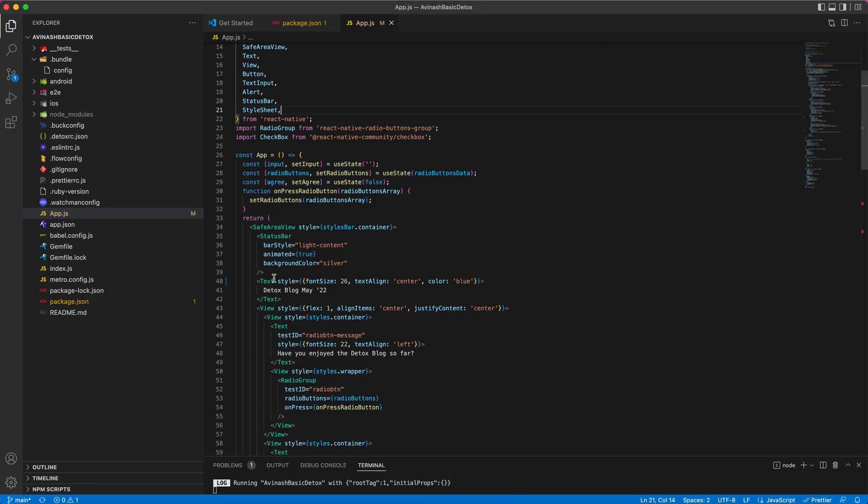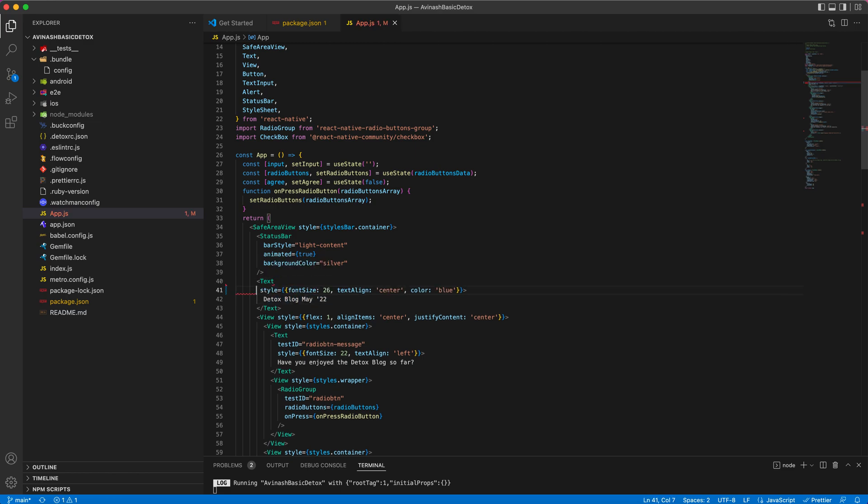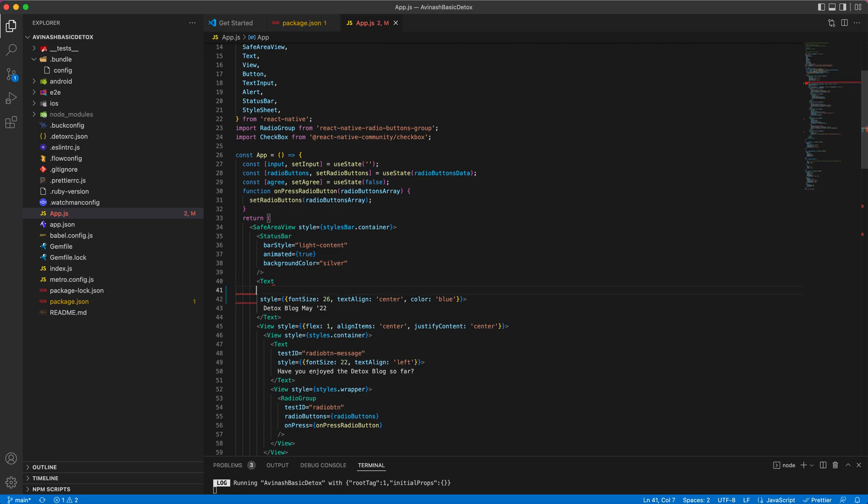show you how to add the test IDs. So if I need a test ID for this header app which I need to validate, I will include test ID 'app_header'.